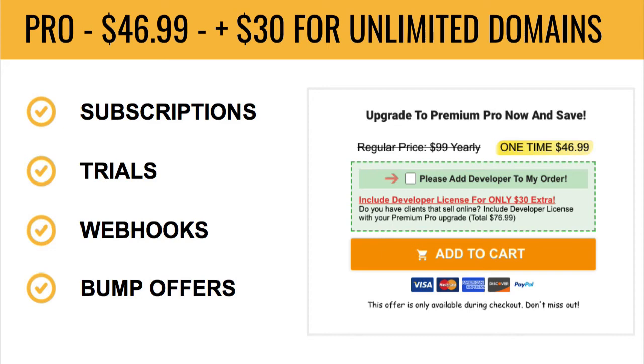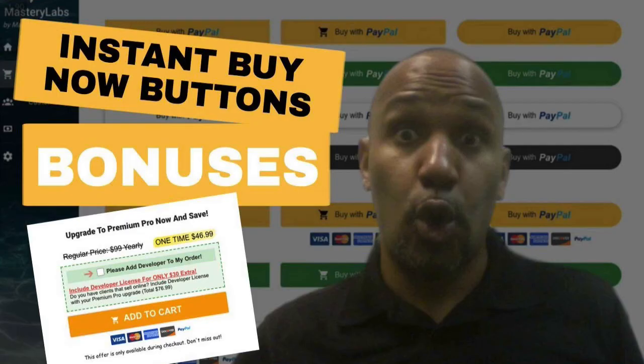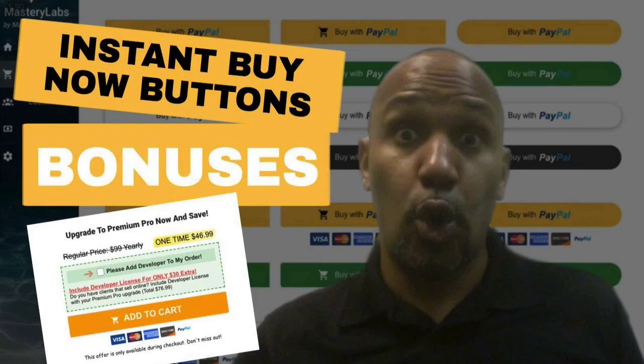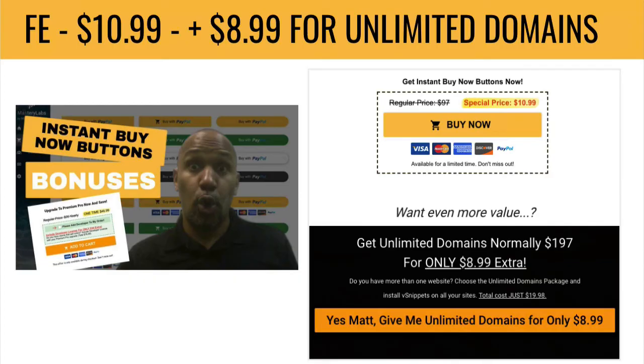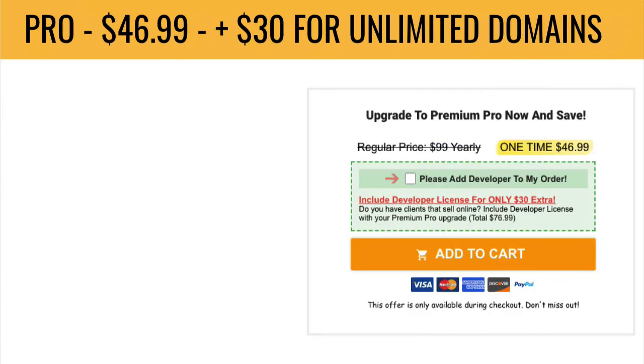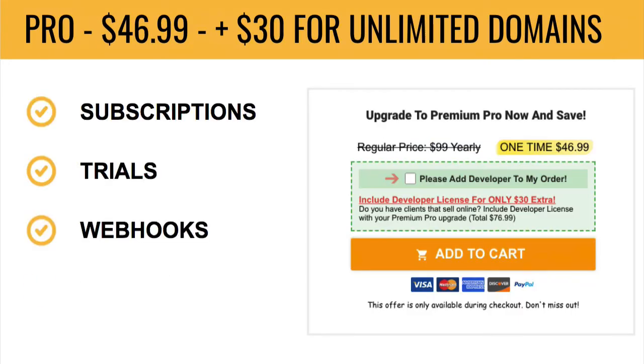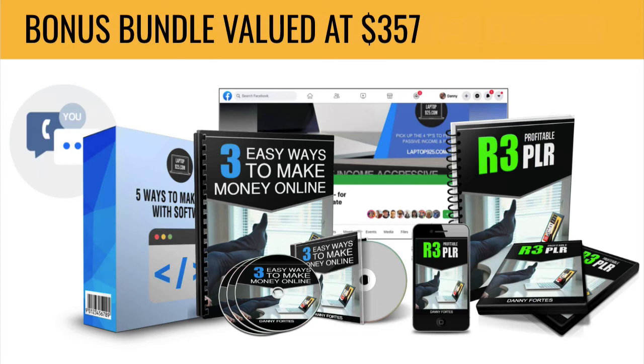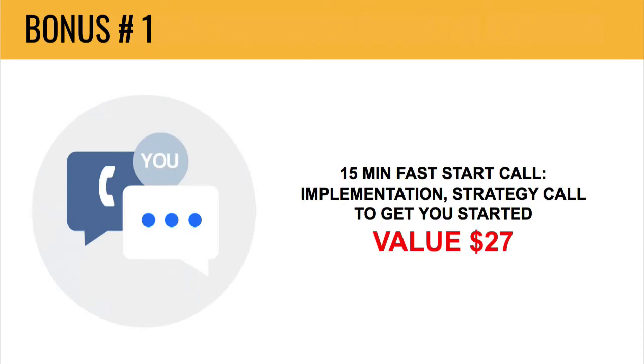So now I just want to share with you the instant buy now buttons bonus package valued at $357. If you pick it up from my link, which is in the description below, or you can go to software.laptop9to5.com forward slash BNB. Bonus number one, 15 minute fast start call. Maybe you get stuck. Maybe you need a strategy session on how to use this. That's valued at $27. Bonus number two, five ways to make money with software.